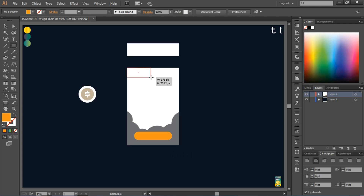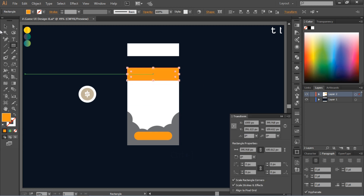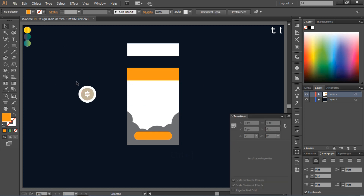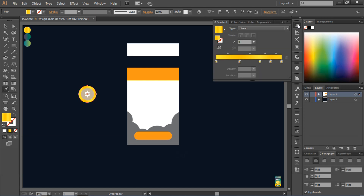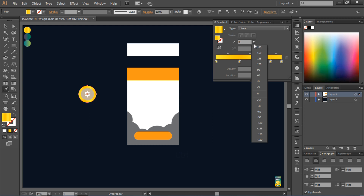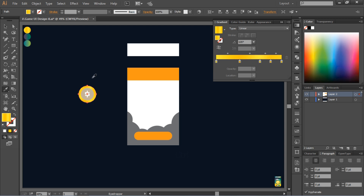Create a rectangle shape on the top of the shape. Now go to the Eyedropper tool, select it, and pick the golden gradient color. Then change its angle a little bit.